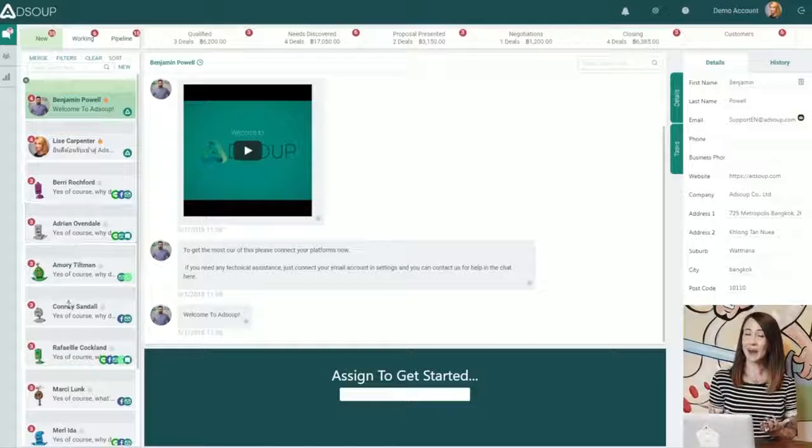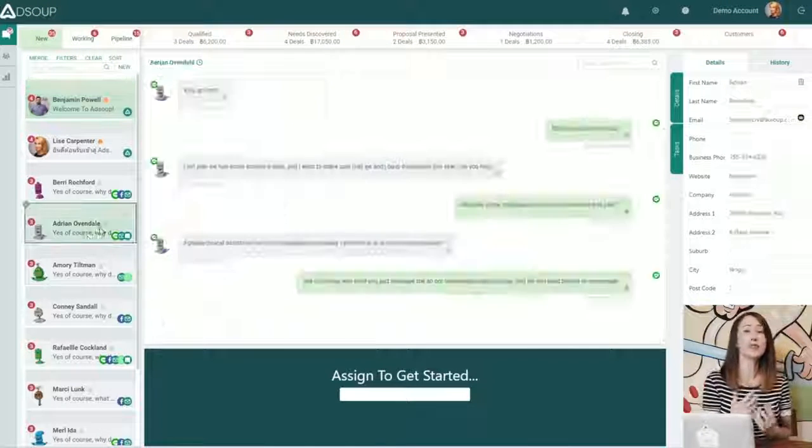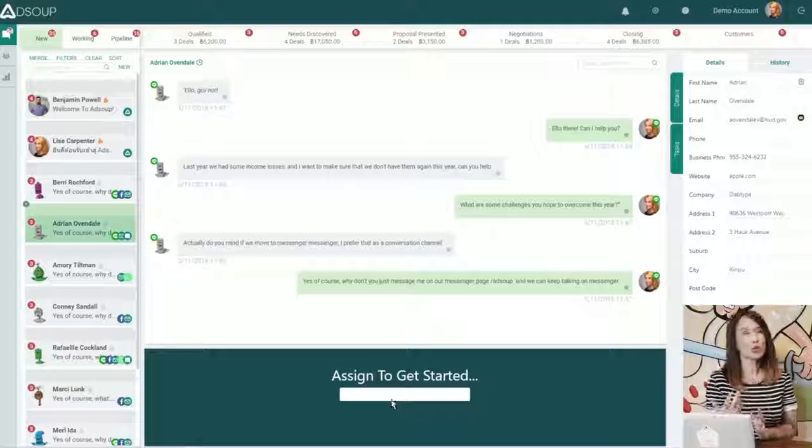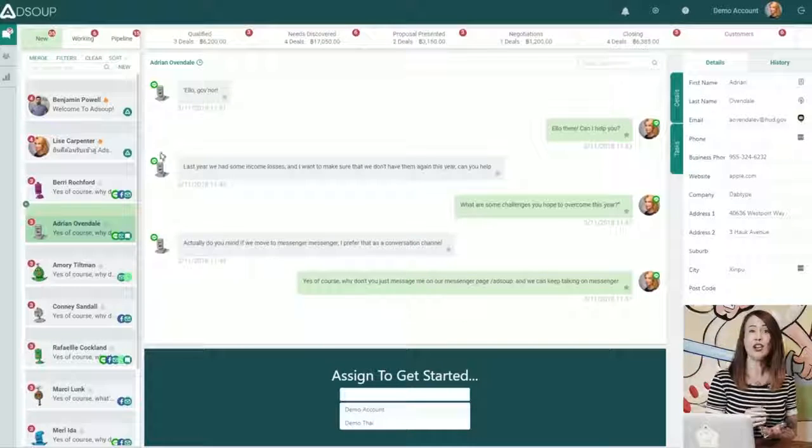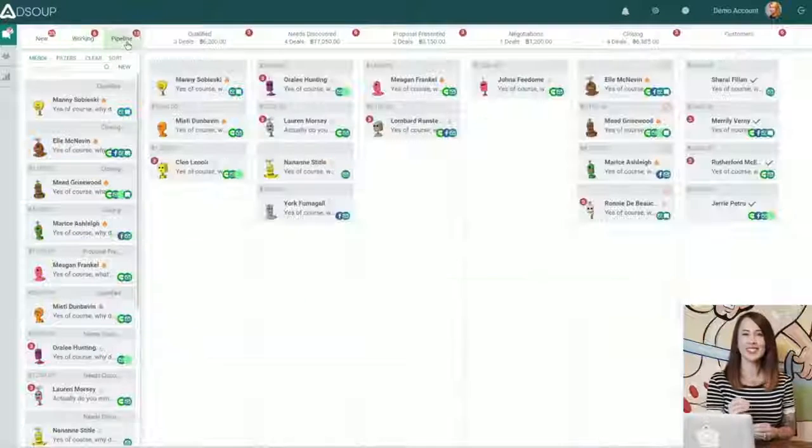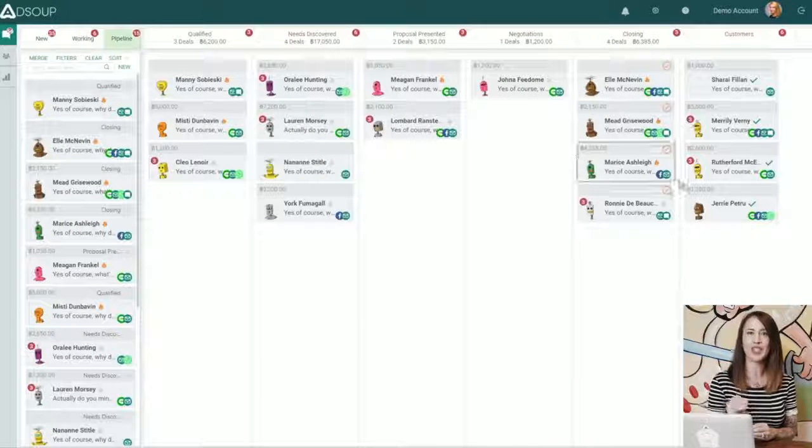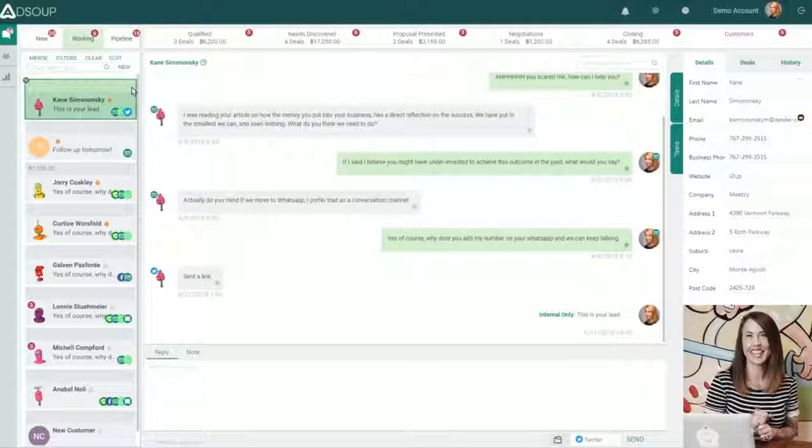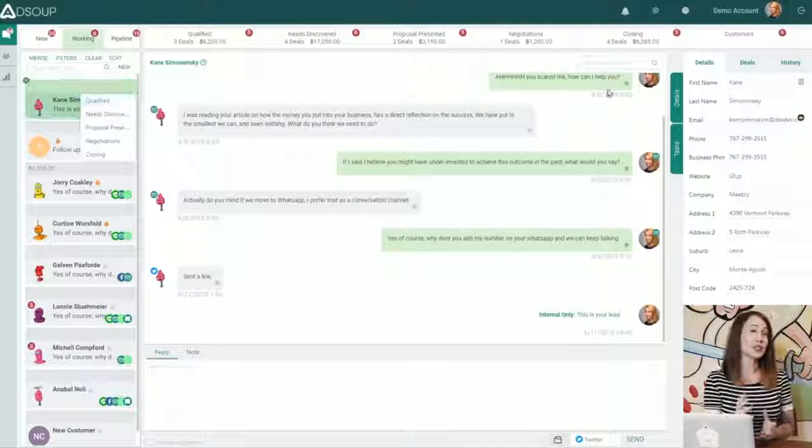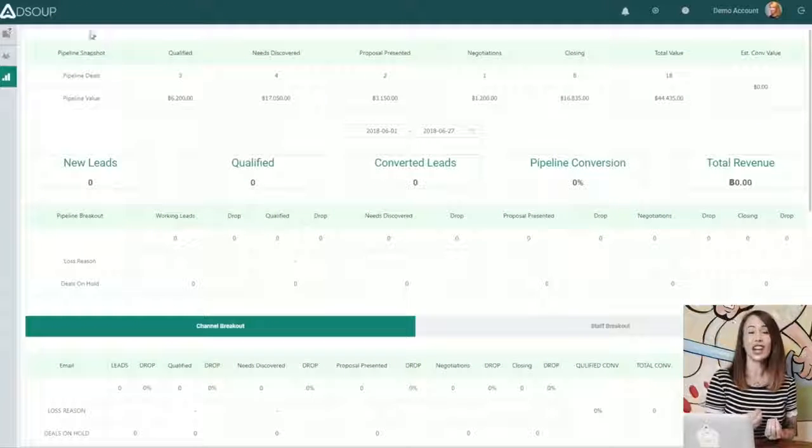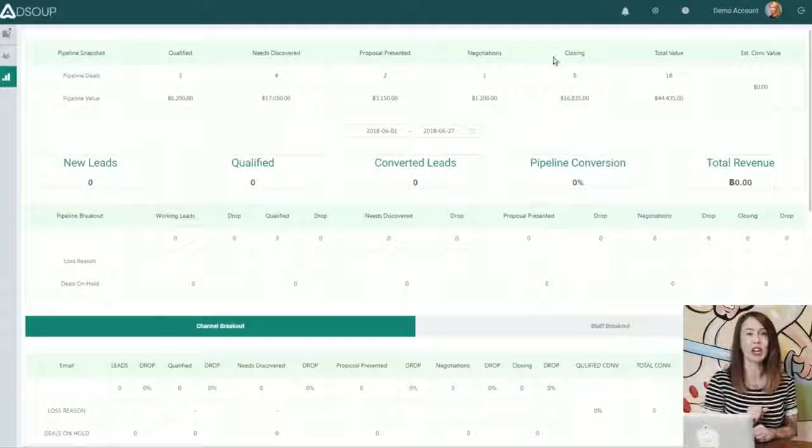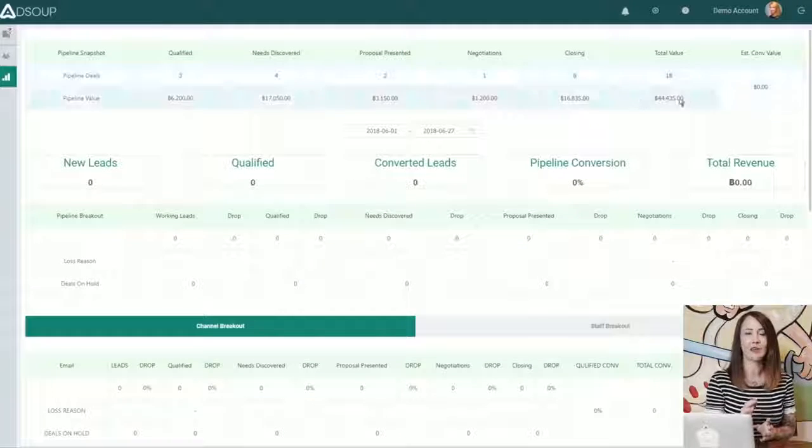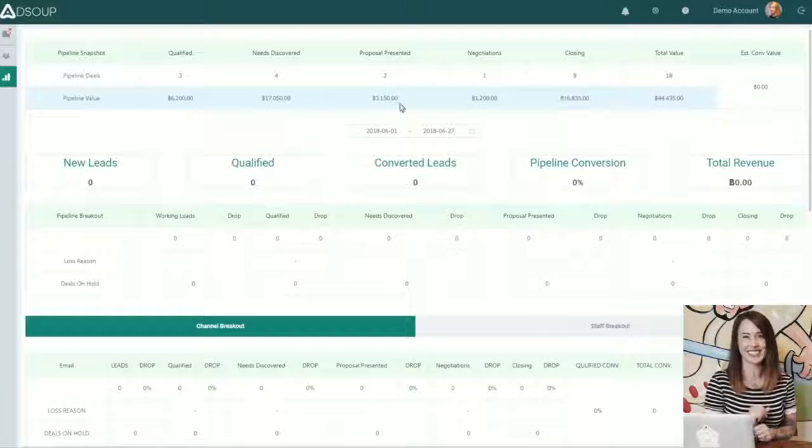Once leads come in, you can assign them to yourself or to one of your team members. From there, you can move them into the sales pipeline and start working that lead. As you can see in the screenshot of the dashboard, your entire sales pipeline and revenue generated is available at a glance.